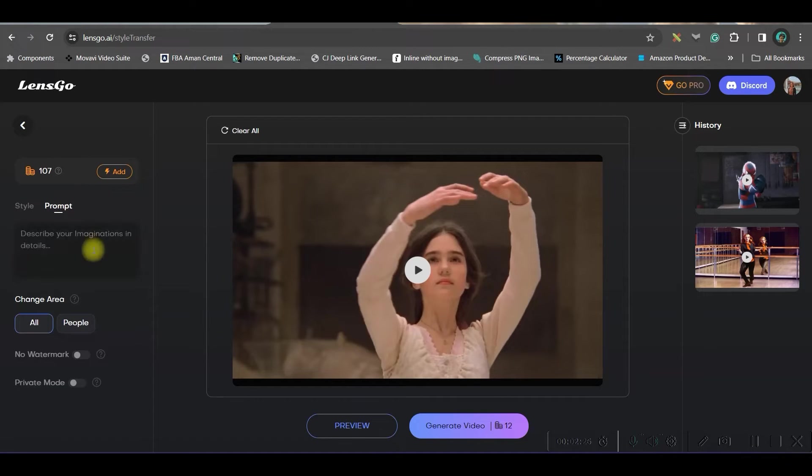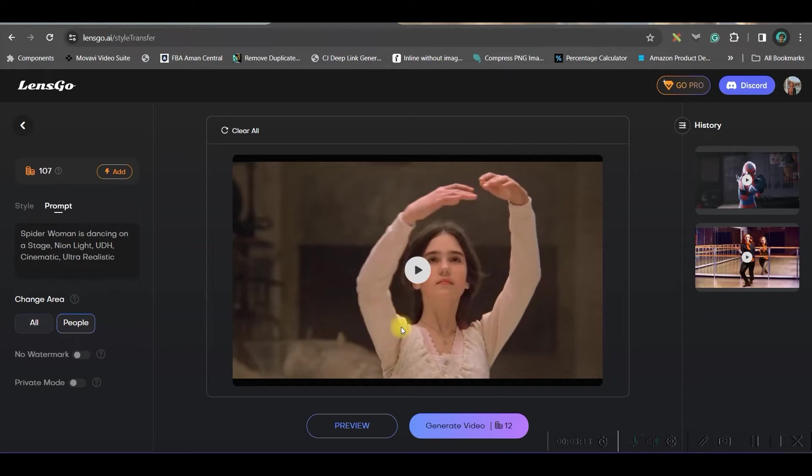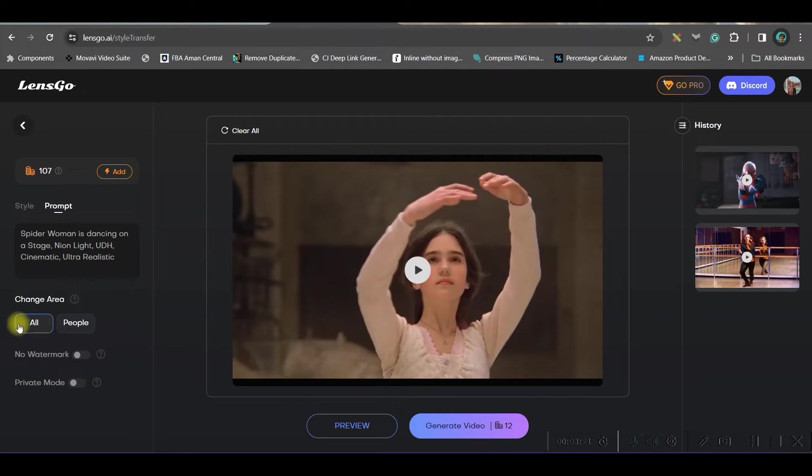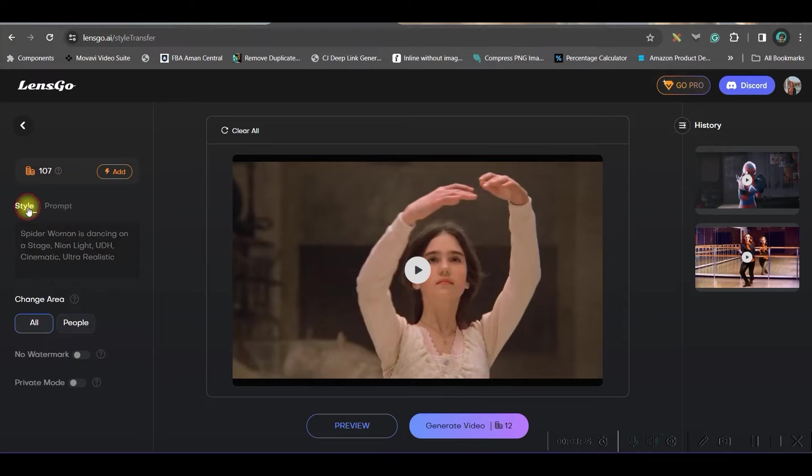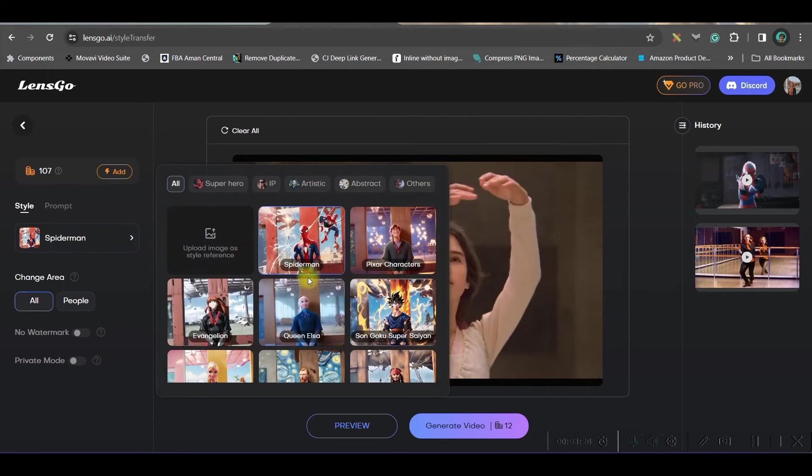So now you have two options. Either you go by the prompt. Let's suppose I am giving a prompt. Now you may have two options. Either you can change only this person, otherwise you may change the entire ambience, including the person. For this video, I am keeping all. Now go to the style option. Prompt is already there. Now go to the style option.